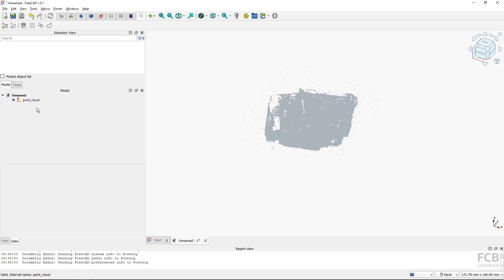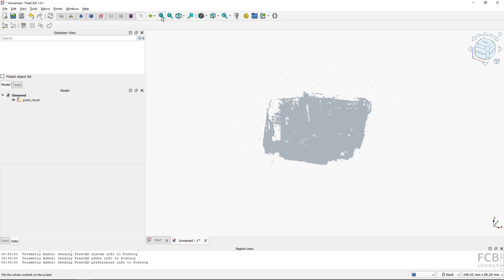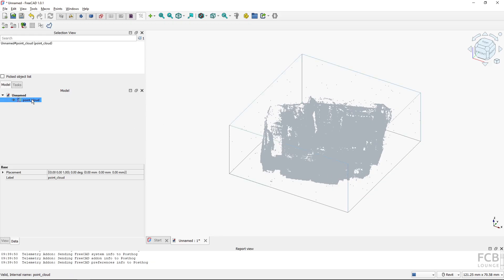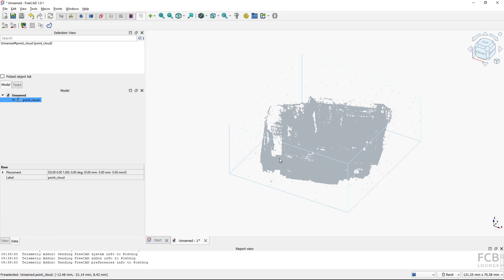Depending on the size of the point cloud you might see nothing or something. It's good practice to use View Fit All so it's zoomed on the point cloud. If I click on the point cloud it has View properties and Data properties, and it's visible in the 3D view.